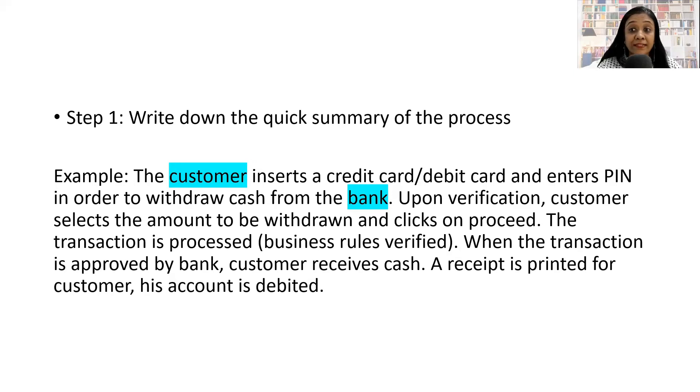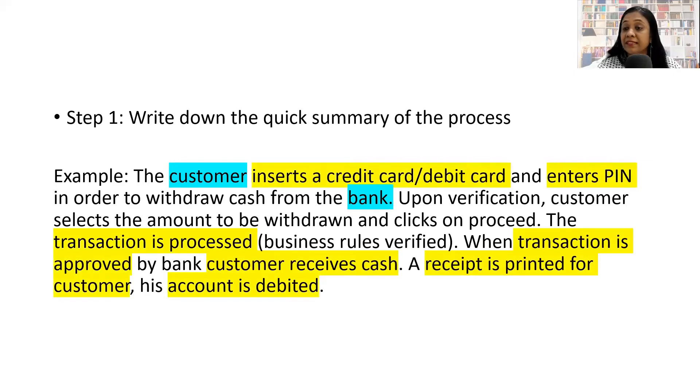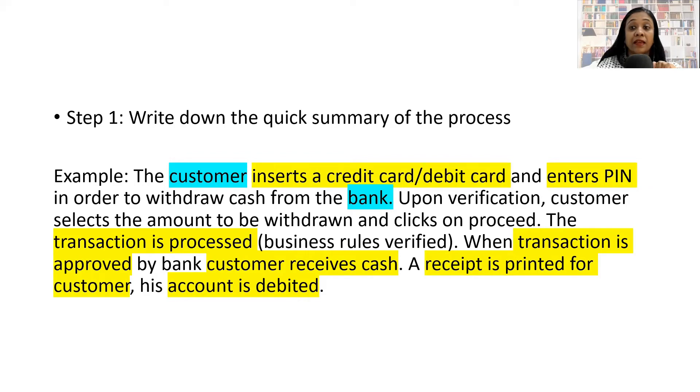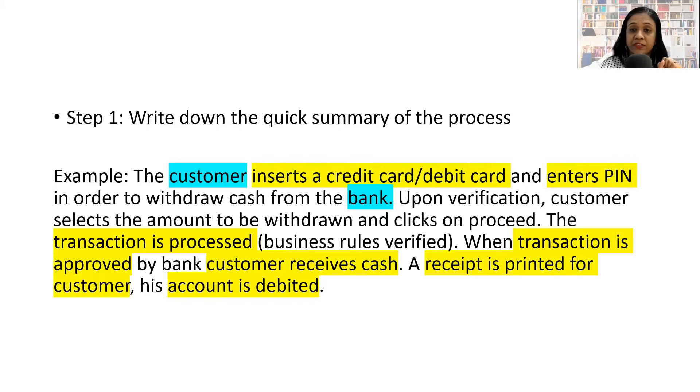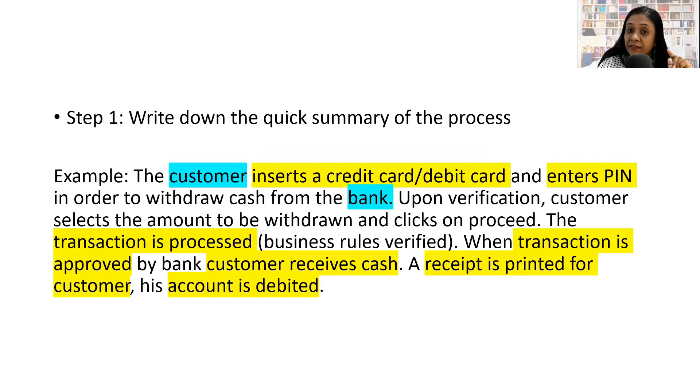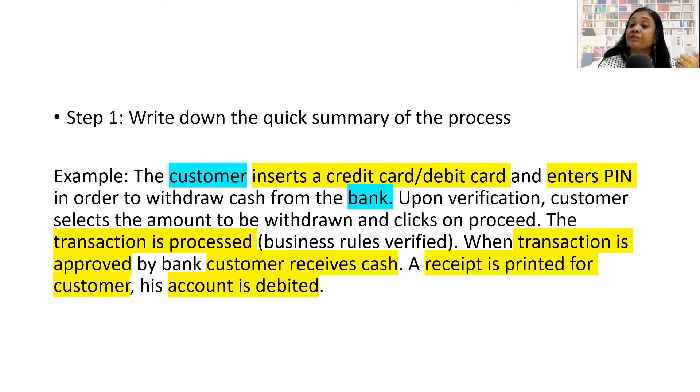Now let's identify what are the processes involved. The customer inserts a credit card or debit card - that is a process. Enters a PIN number is another process. Transaction is processed - that becomes one process. Transaction getting approved is another process. Customer receives cash is another process. Receipt is printed and account is debited.